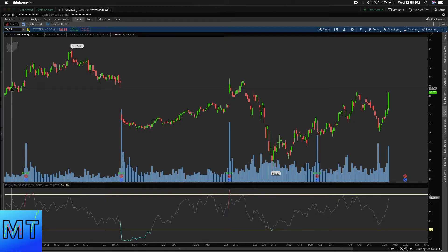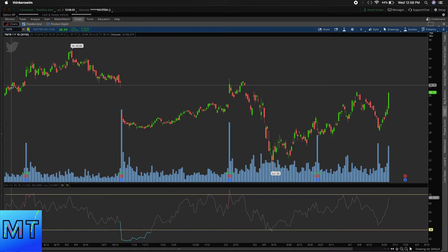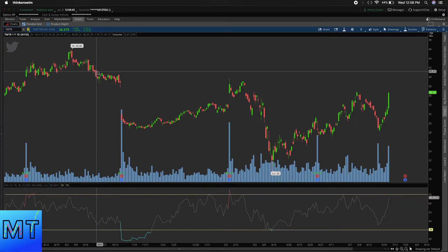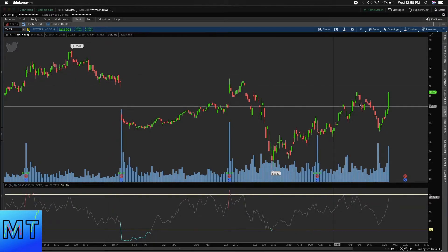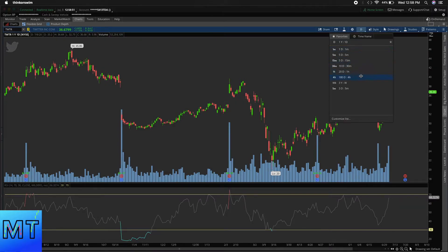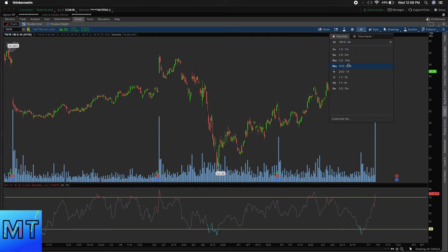Same thing — the one year daily chart. This is Twitter over the last year. Now that we've switched, each candlestick is one day. You can see as you're hovering over each candlestick, up here it shows the date, so you can see it goes day by day, all the way up to today, July 8th.